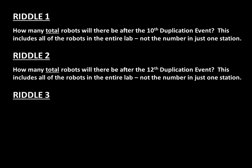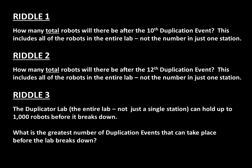And Riddle 3: The Duplicator Lab, the entire lab, not just a single station, can hold up to 1,000 robots before it breaks down. What is the greatest number of duplication events that can take place before the lab breaks down?